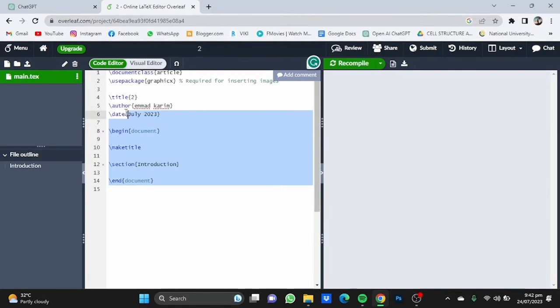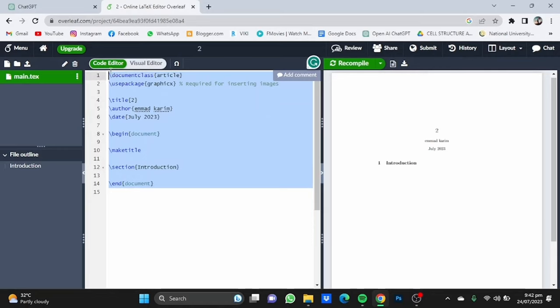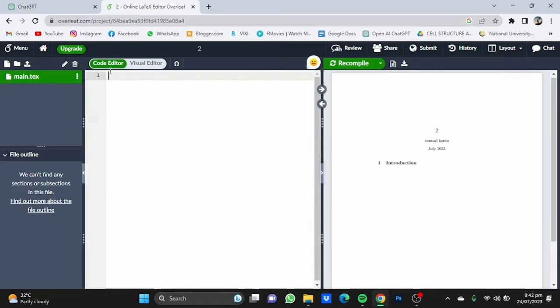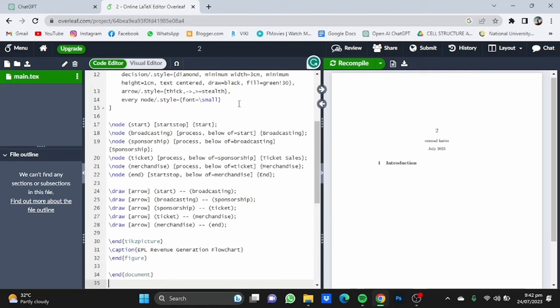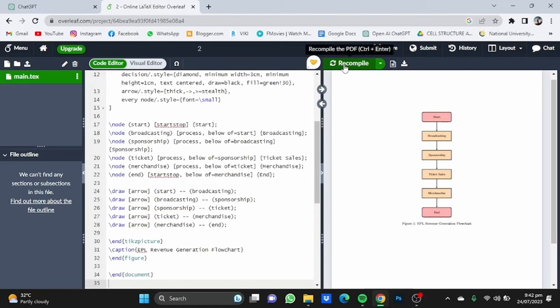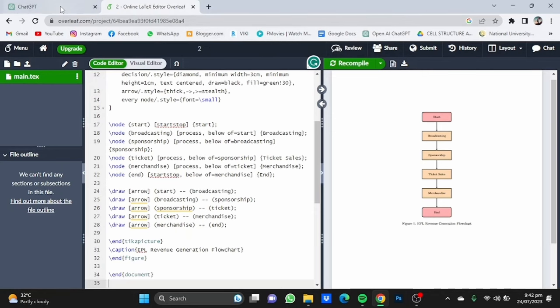Delete all this coding here and paste the coding from ChatGPT. Click on recompile and it will provide you with a simple flowchart on how the EPL makes money.